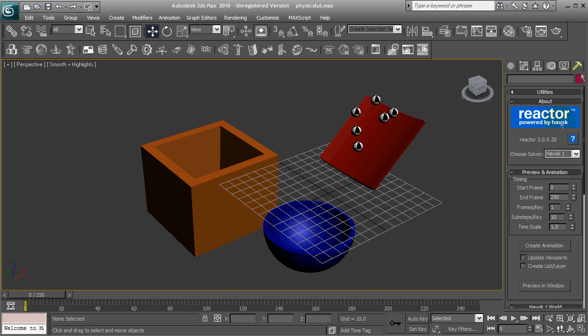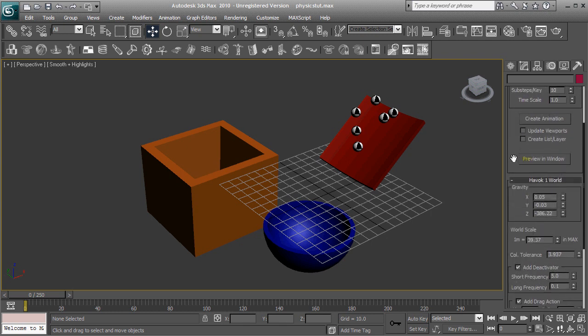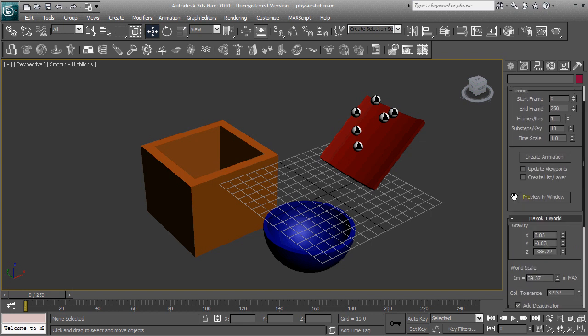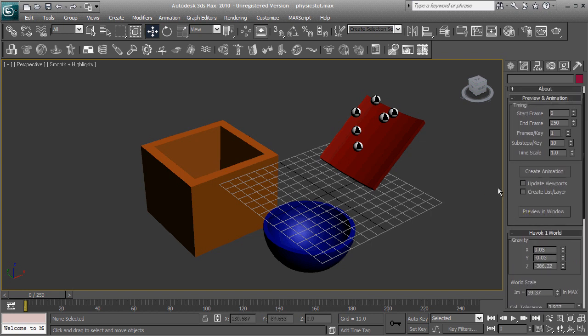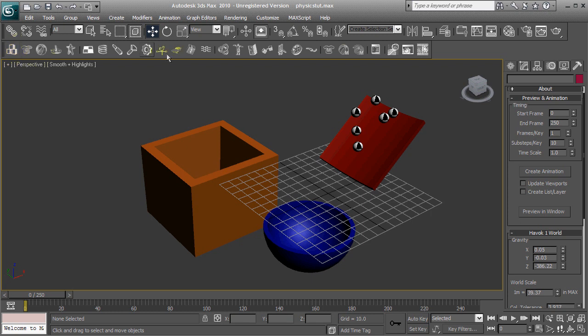which can be found under the Utilities, and right here. So you're going to want to open up the Preview and Animation tab and the Havoc 1 World tab. That'll be very useful. And also you're going to want to have this toolbar up here, the Reactor toolbar. So right-click up here and make sure that Reactor is selected and you'll get this toolbar right here.